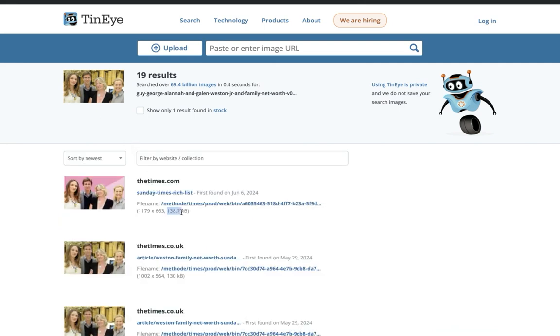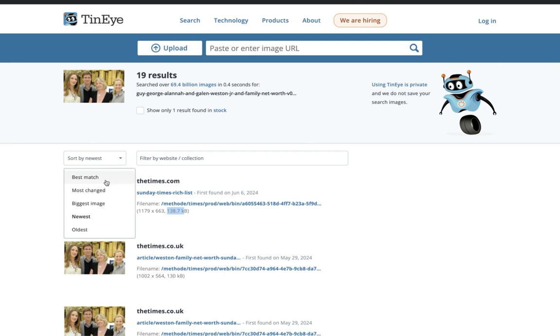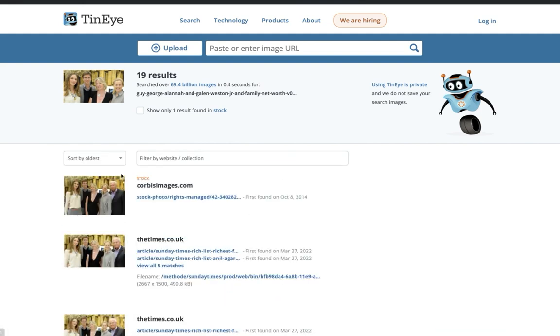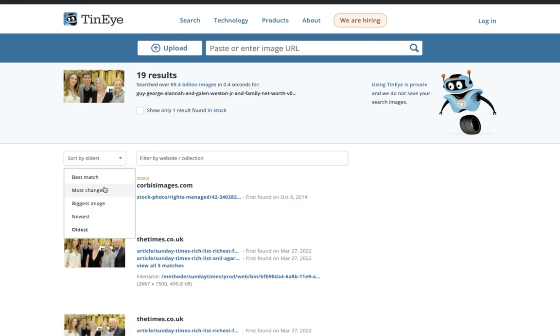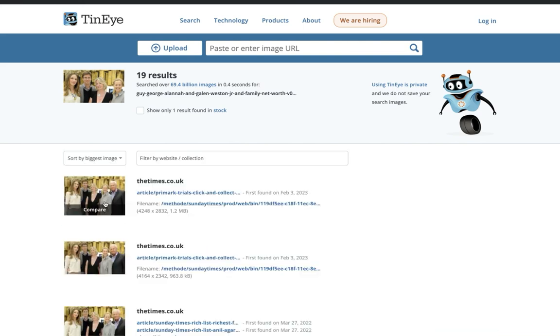this is 137 kilobytes. So if I blew that up, it wouldn't be the same quality. So if I go to the oldest and you'll notice here, so this is the image and you can see when it was from, but let's go to the biggest image.